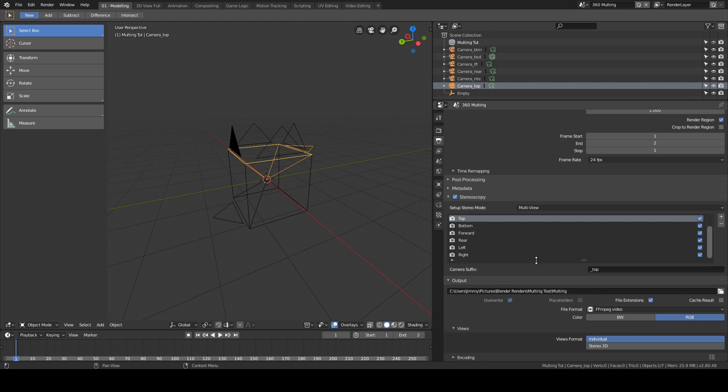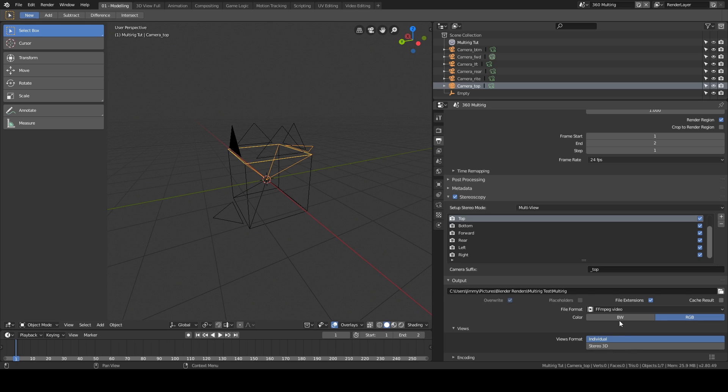At the bottom here, you have to make sure that this views format is set to individual.